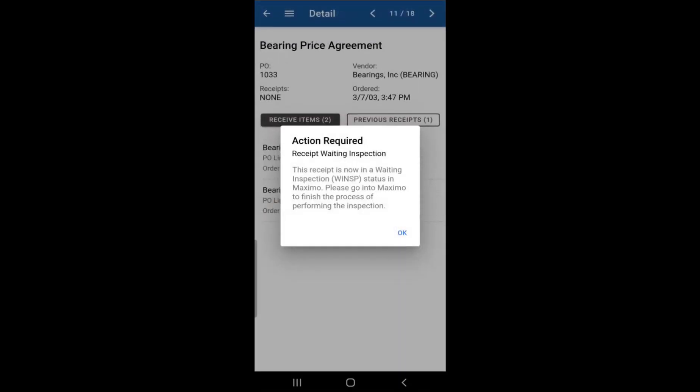And you'll get this action required notice. That is telling you that the receipt is now waiting inspection, which you would have to go into Maximo itself to complete that action item.